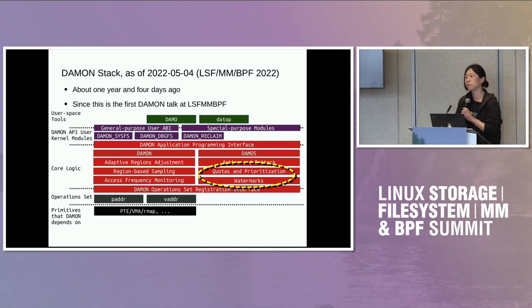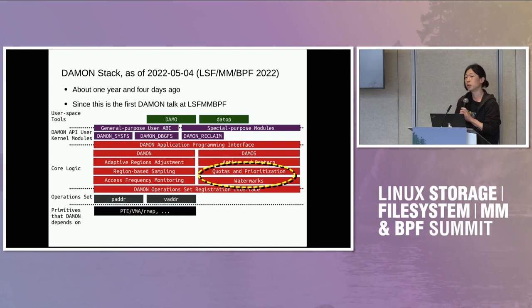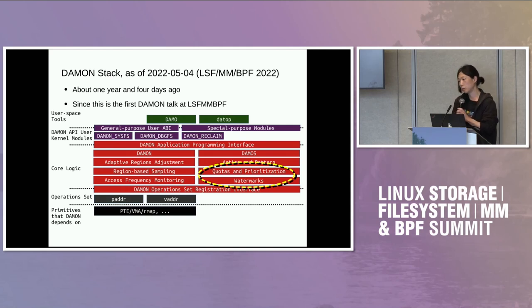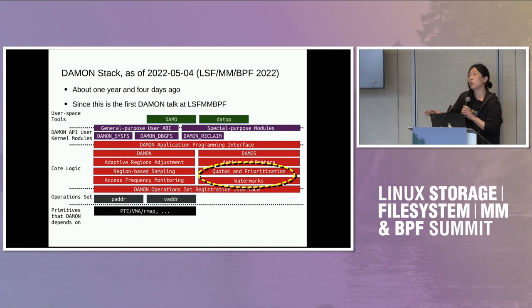Finding optimal access pattern settings and good code configuration can be very difficult for some companies or individuals. We further implemented a safeguard feature called quotas and prioritization. You can let DAMOS use only a limited amount of time or apply the action to only a limited amount of memory. Within the limit, DAMOS does prioritization based on monitored access pattern — for page-out we prioritize cold pages, for THP we prioritize frequently accessed regions. We also implemented a watermark feature that can entirely turn DAMOS on and off based on the current system state, such as free memory ratio.